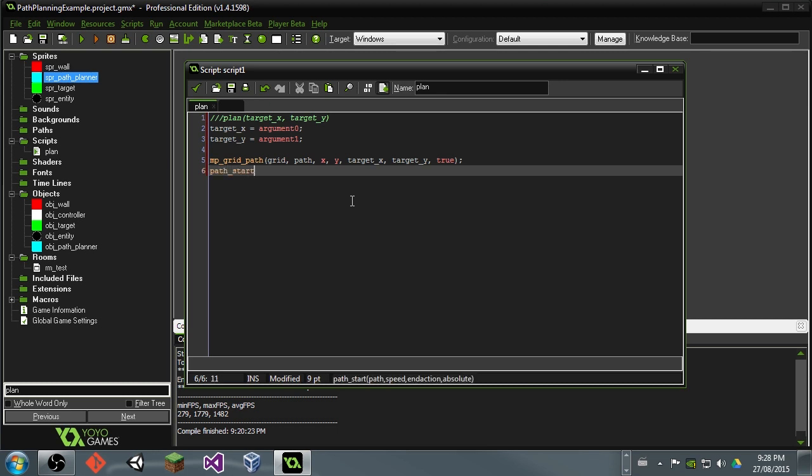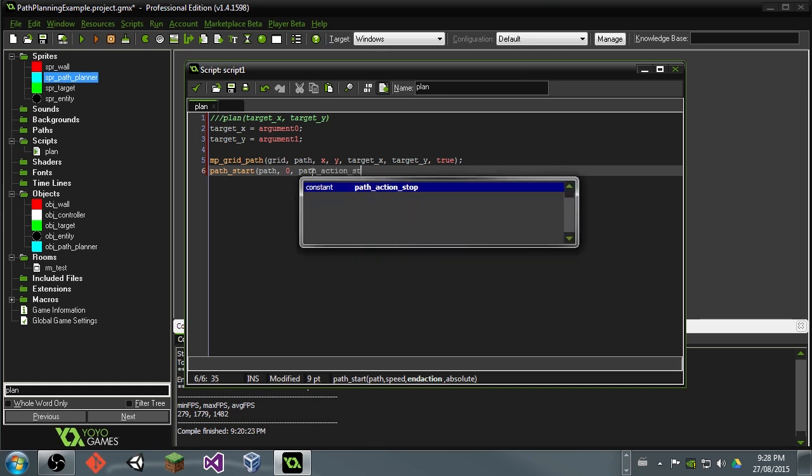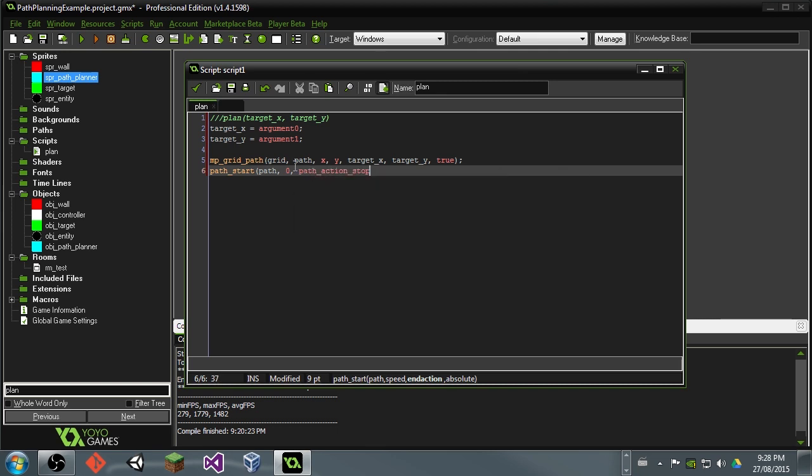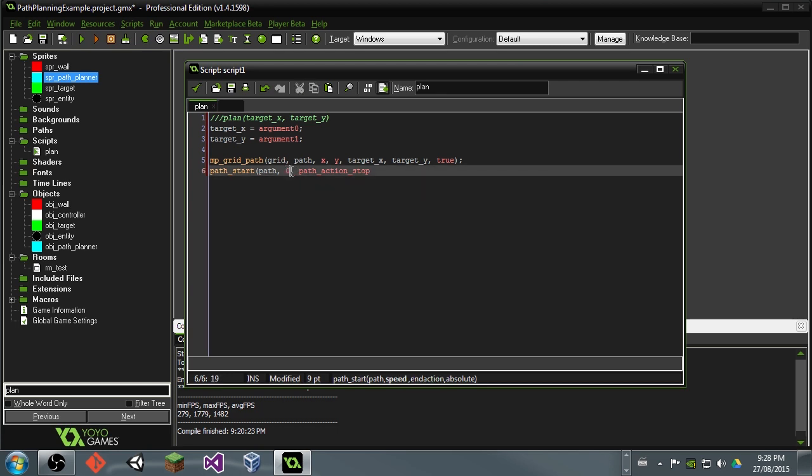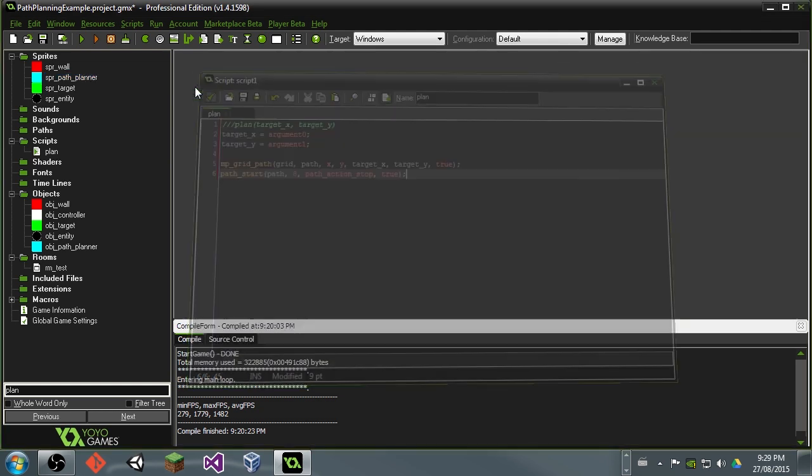And then we want to also go ahead and say path start, and we will say path, which is the path that we just wrote to with this guy here. Speed, we're going to actually say 0. Then we are going to say path action stop. And actually, thinking about this now, this can be whatever speed we actually want to be moving on the path. So we'll just put this as 8 for now. So path action stop. So once you get to the end of the path, then you'll stop moving. And then we will also say true. And this is going to mean it is absolute in the world. So that's all we'll need for here.